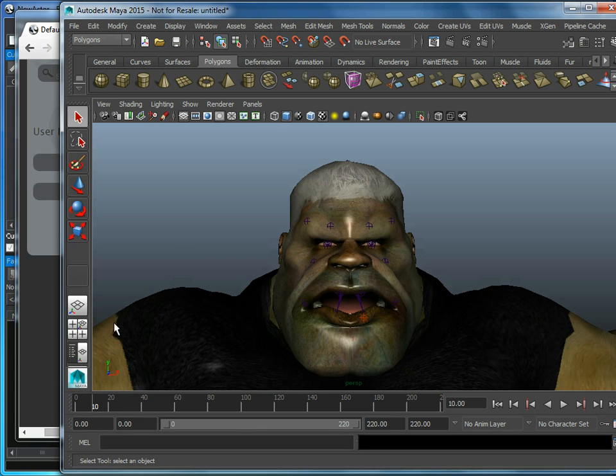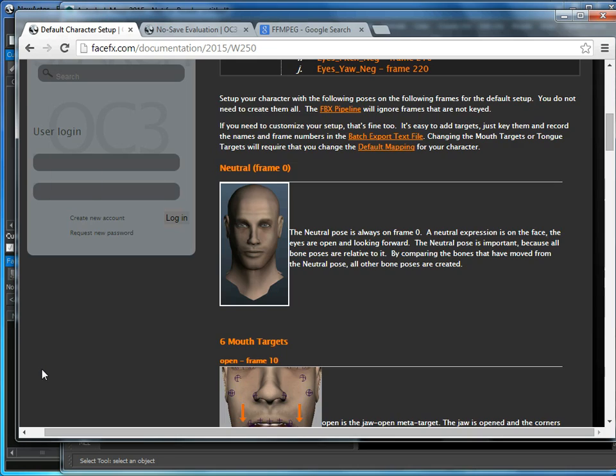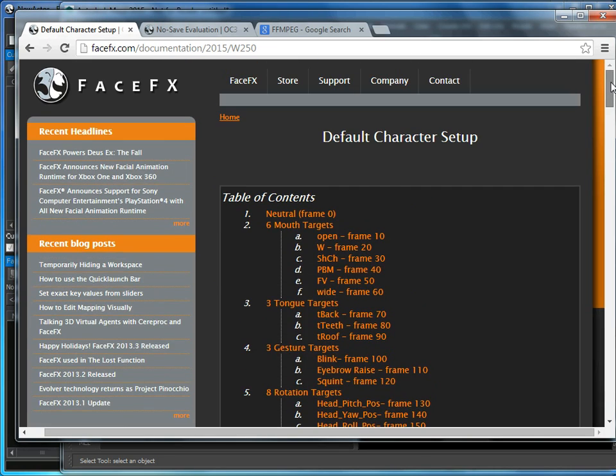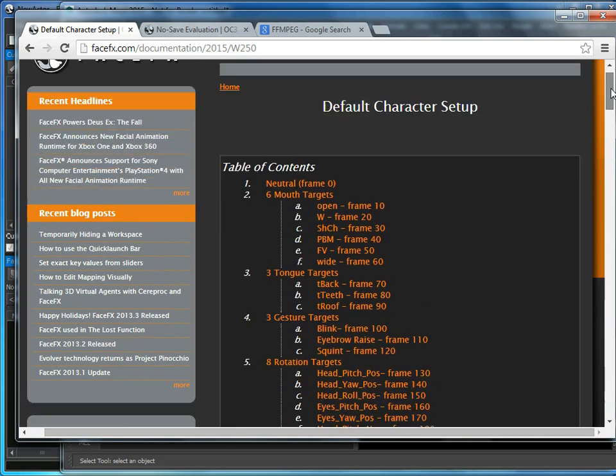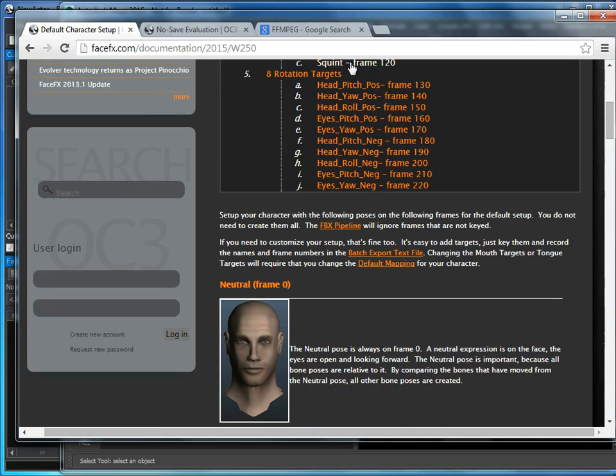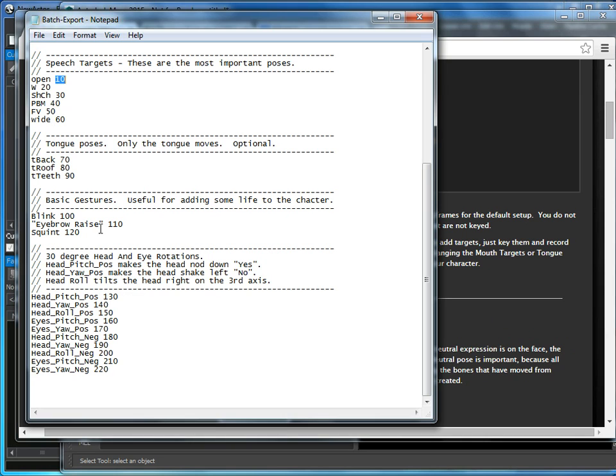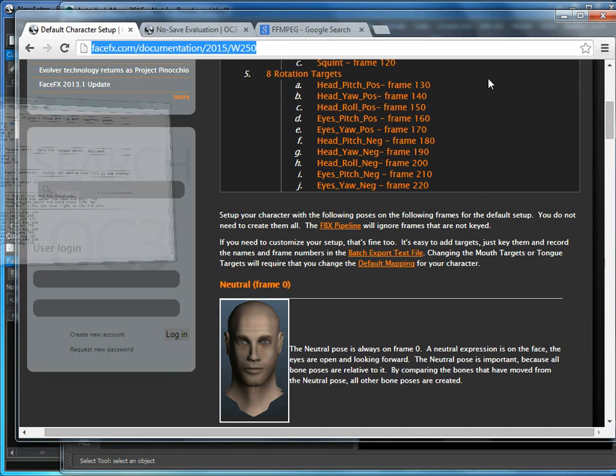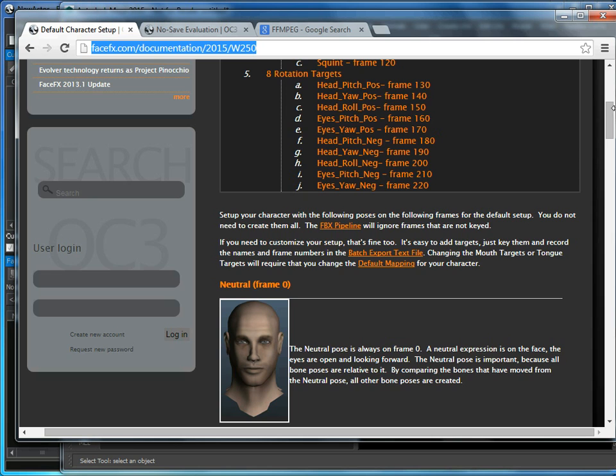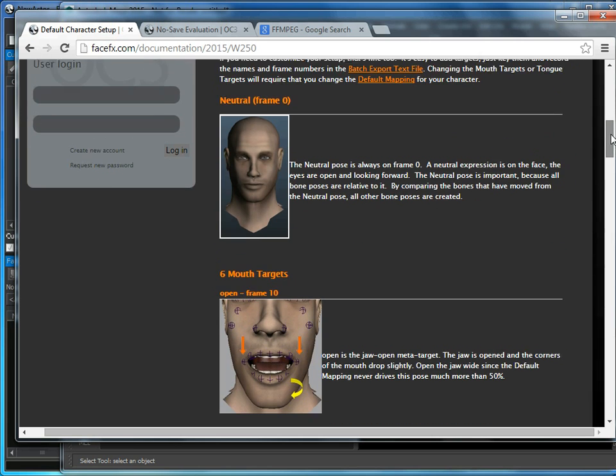We set up poses on various frames that we're going to use to make him talk. The poses that we set up and the frames that we use are defined in this default character setup web page, and also in this batch export text file that ships with the FaceFX Studio No Save installer. We've defined pose names and frame numbers, and here we describe each pose.